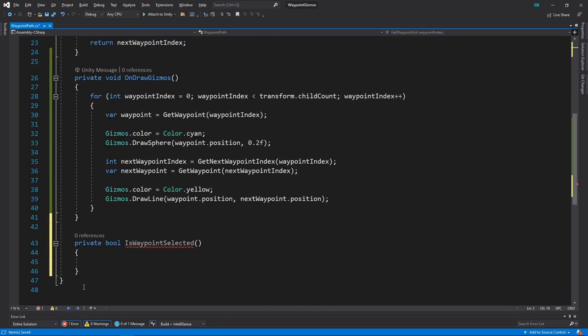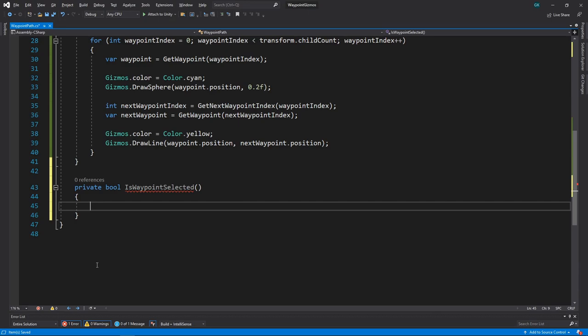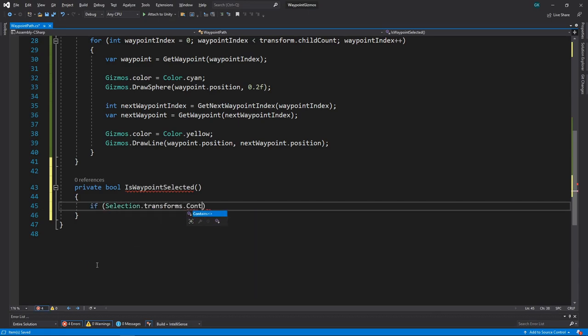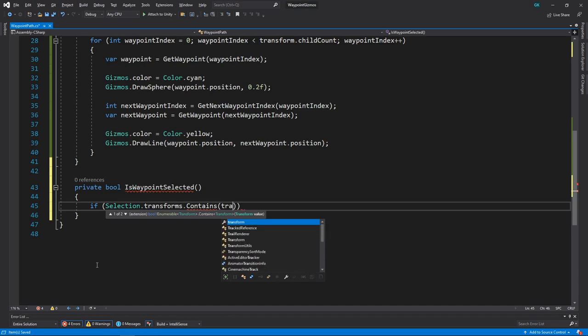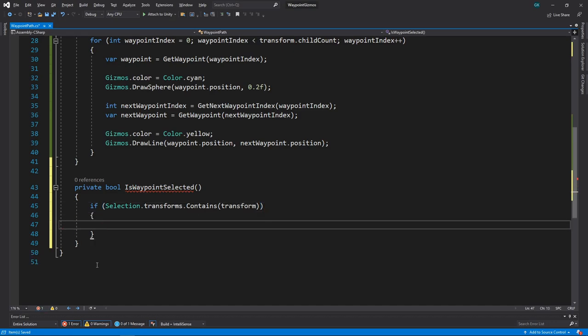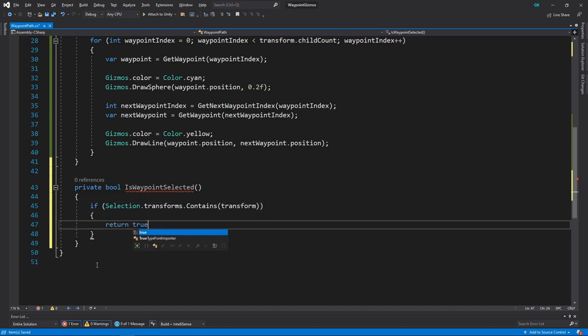Then, in the method, we can use the SelectionTransforms collection to see what's currently selected in the hierarchy. We'll check if it contains the transform of the waypoint path. If it does, we'll return true.